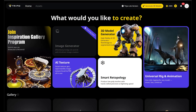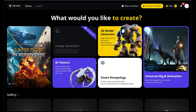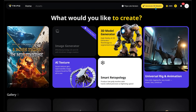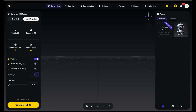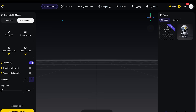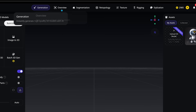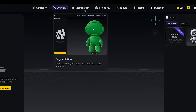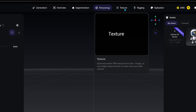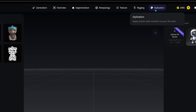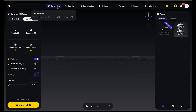Once we're all logged in and ready to go, we're going to come on over to the top right and click on Generate 3D Models. This is the main interface we're going to be dealing with when working with 3D models. At the very top, you're going to have all your key options: Generation, Overview, Segmentation, Retopology, Texture, Rigging, and Stylization. We're going to make sure Generation is selected at the very top and jump straight into things.